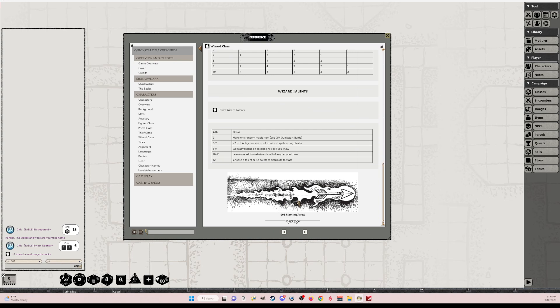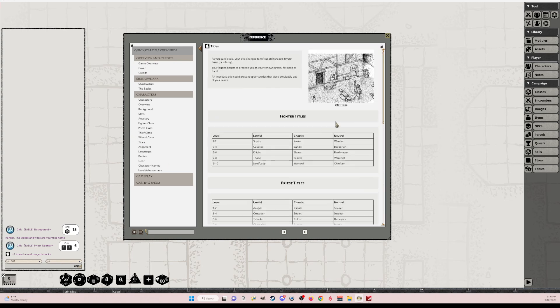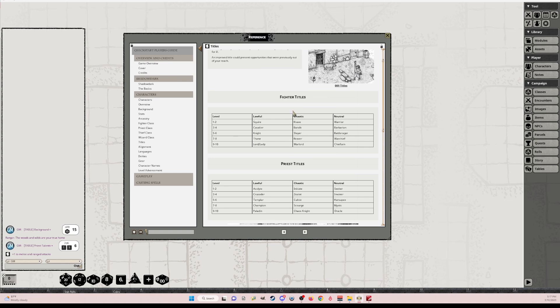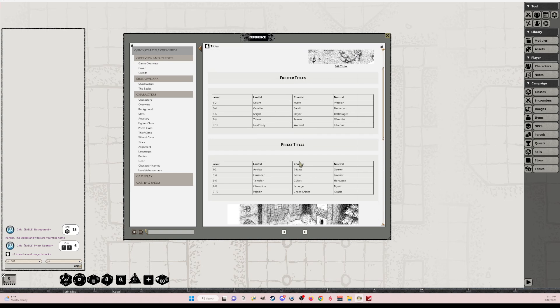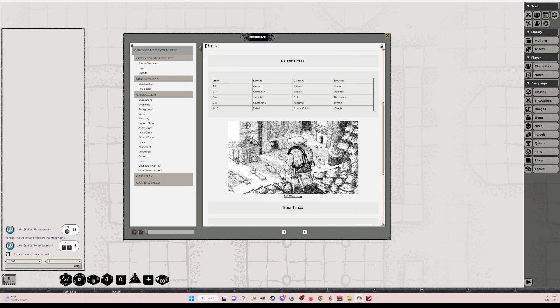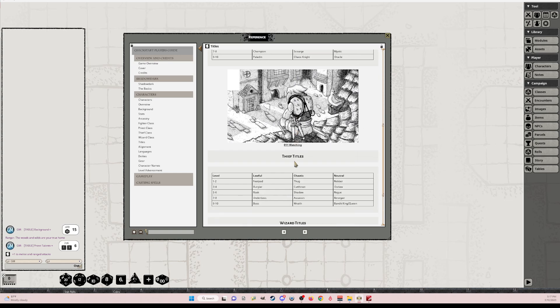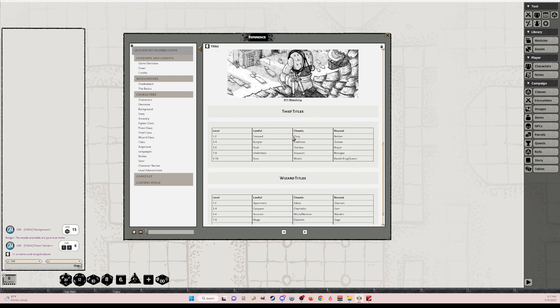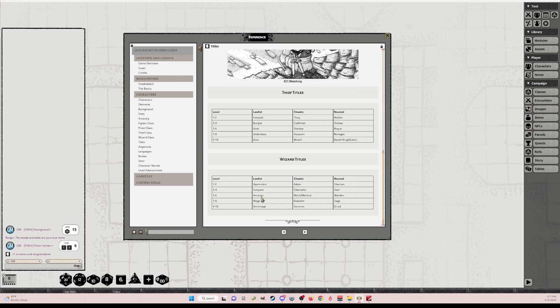Titles. So you've got your image, you've got your fighter titles, priest titles. There might be spelling errors in here. I'll keep checking thief titles. So I didn't make these rollable yet, but I can.